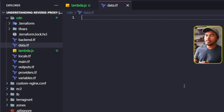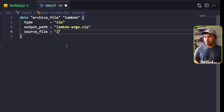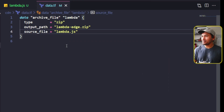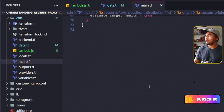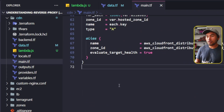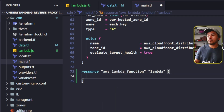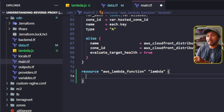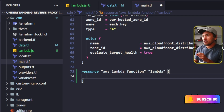Inside this file, I will create an archive file resource that will zip my JavaScript Lambda function. Now I'm going to head to my main.tf and all the way to the end of this file. I will create the resource block for my Lambda function. I need to make sure that this Lambda function gets created inside the us-east-1 region. And I believe when I created the CDN Terraform module, I have set up the region to us-east-1. To verify this, let me go ahead and open my providers.tf.